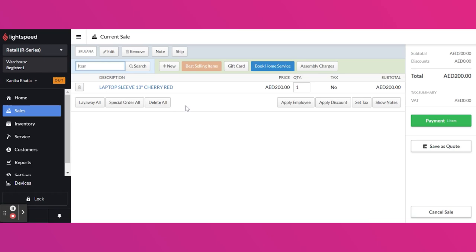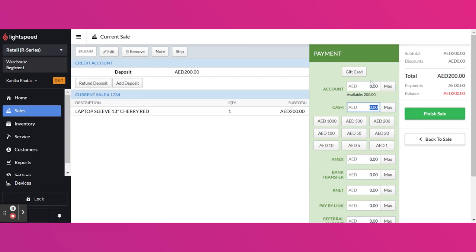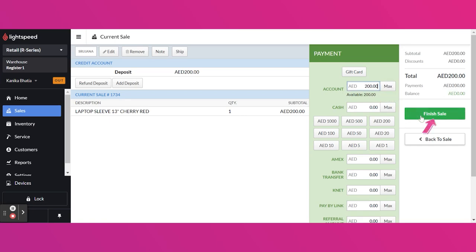I have added here a product with exactly same amount. Now I will click here payment and here under the account, you get the available balance of 200. I will use this maximum which is the exact amount and then finish the sale.